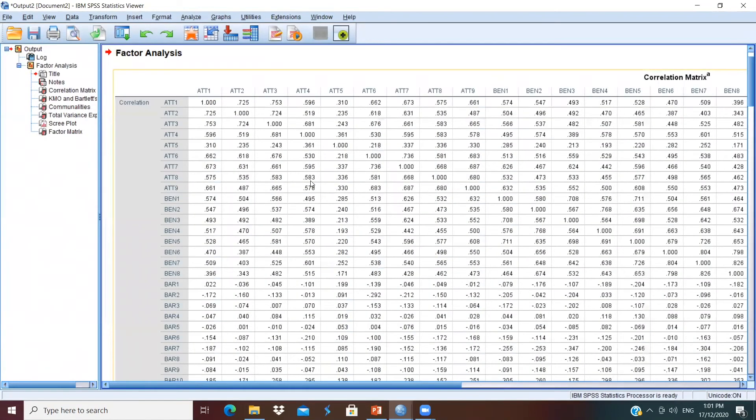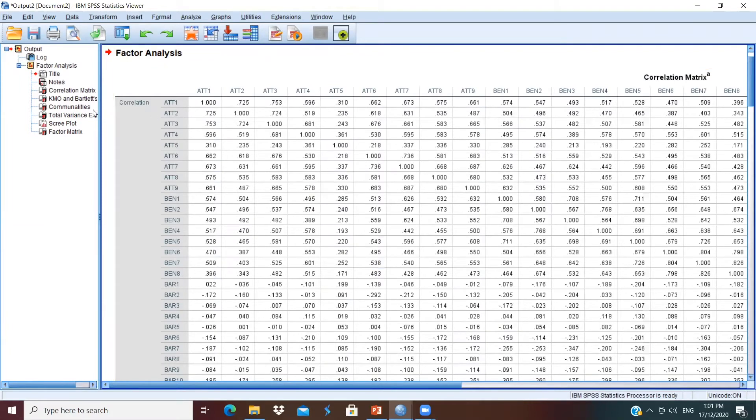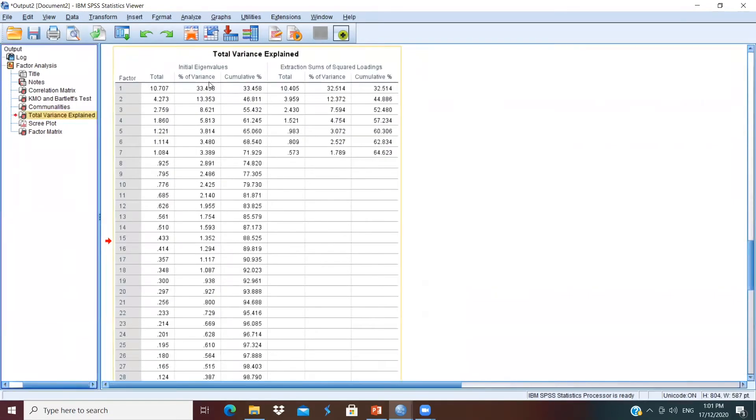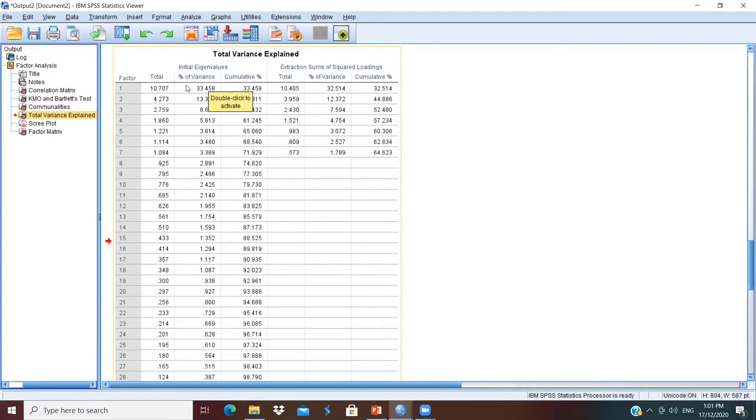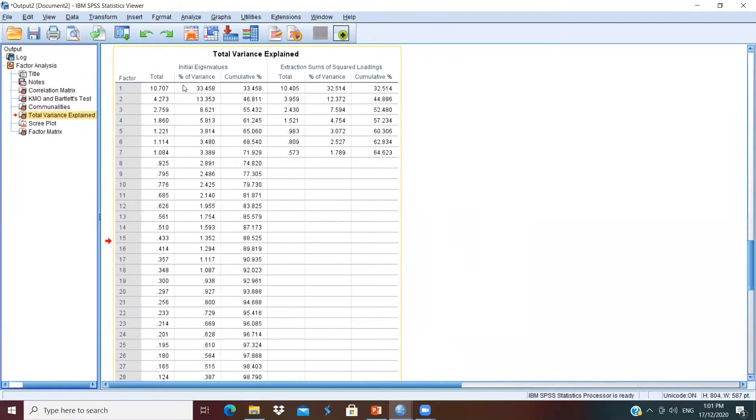For Kaiser criteria, we have to go to the output, look for Total Variance Explained Table. Examining the initial eigenvalues, we can see that we have seven factors with eigenvalue greater than 1. So, means if we follow the Kaiser criterion, we have to retain seven factors for our later analysis. However, this is not consistent with what we have proposed in the conceptual framework. Many past literatures had argued that use of Kaiser criterion alone to determine number of factors to be extracted is least accurate.